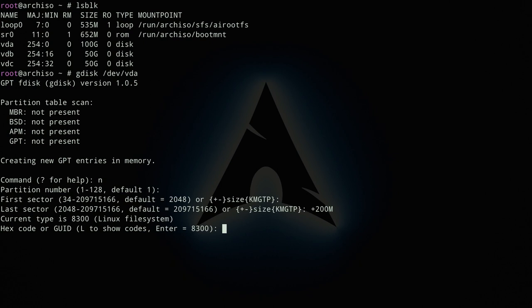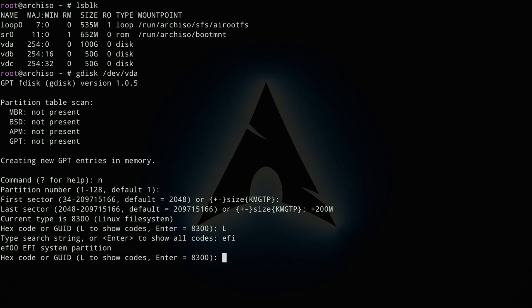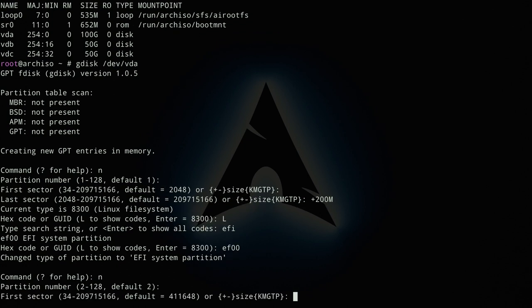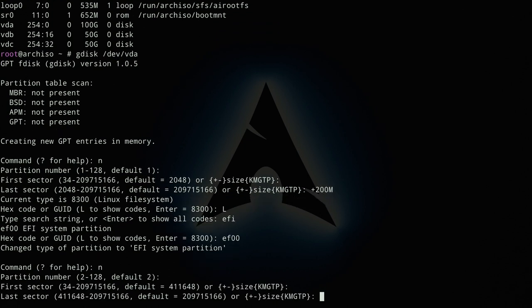The current type shows Linux filesystem (8300), but we need to change it to an EFI type. Type `L` to list types, search for `EFI`, and you'll see the code is `EF00`. Enter `EF00` and the partition type changes to EFI System Partition. Now create the second partition with `n`, accept partition number 2, accept the default first sector, and also accept the default last sector since this will be the LVM partition taking up the rest of the disk.